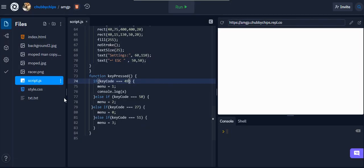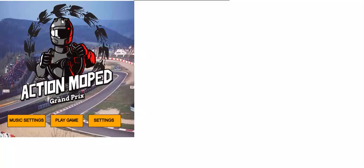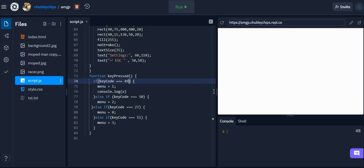Hello, this is the second video for my game Action Moped Grand Prix. This is the main result of the first page, but I'm just going to show you the code first to show you how it works.